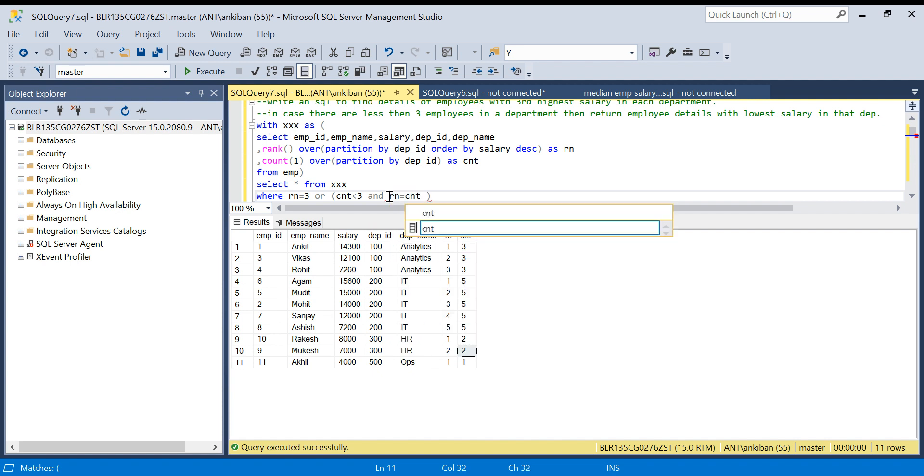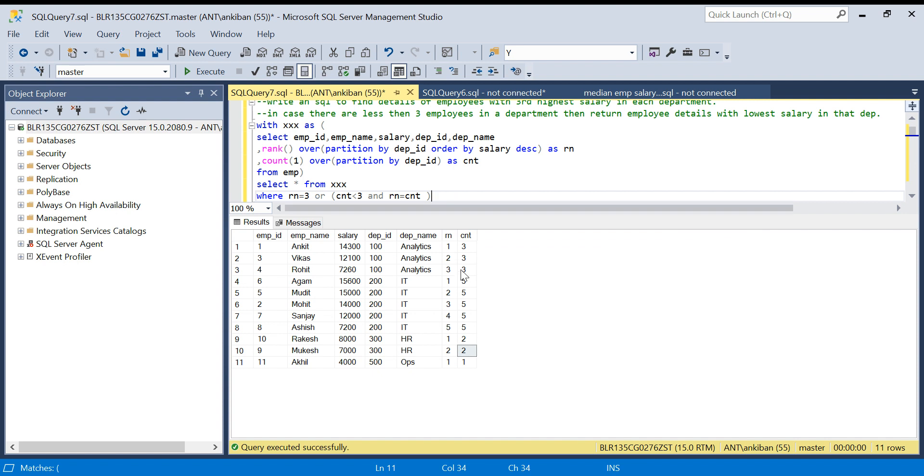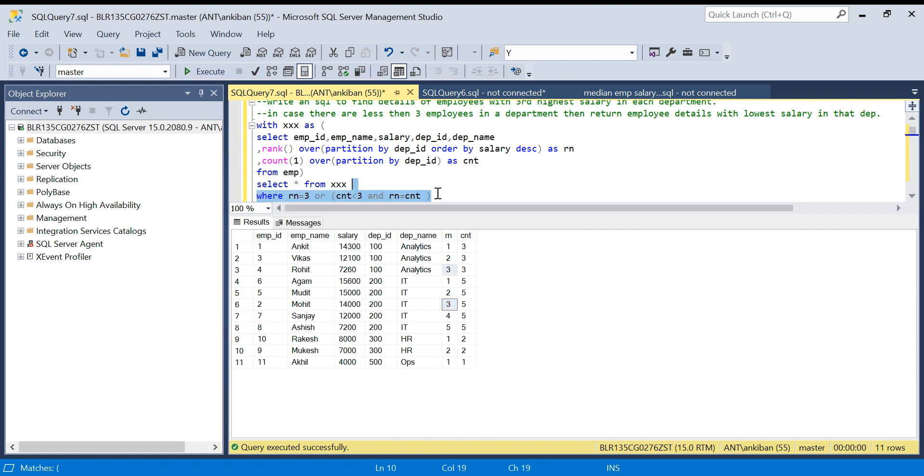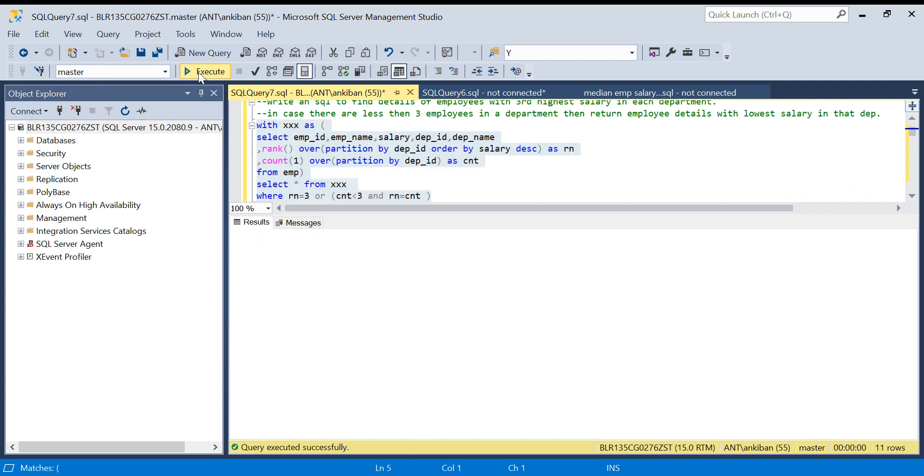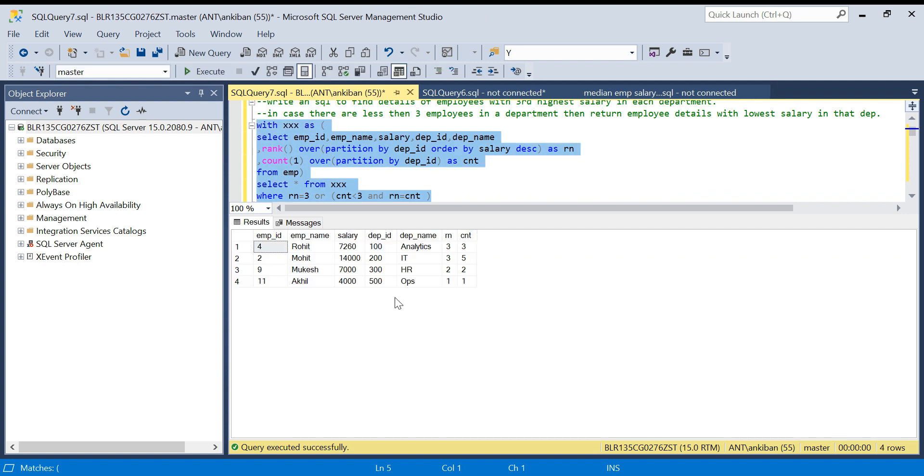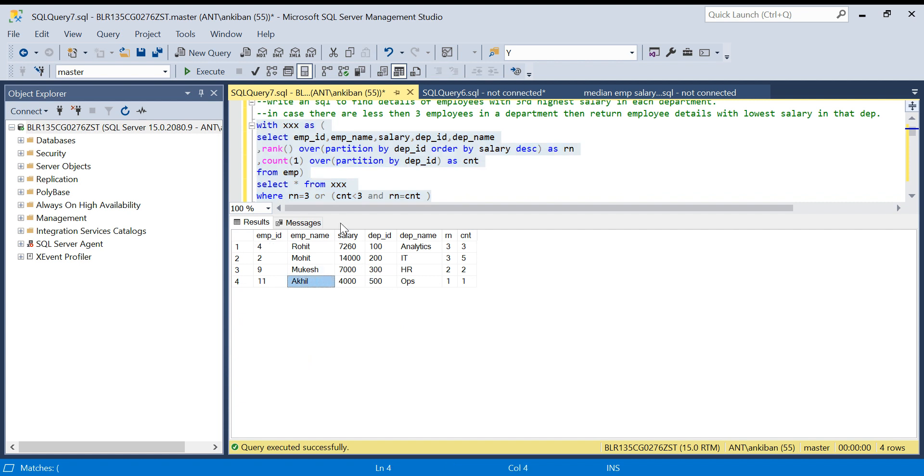I am saying if count is less than three, give me records where rank and count are equal. What it will do is first check if rank equal to three, so it will give this record and this record. Or it will check if count is less than three, which means these two departments. In that case, give me record where rank and count are equal. If I run this now, we got the four records. We got Mukesh from 300 and 500 we got Akil.